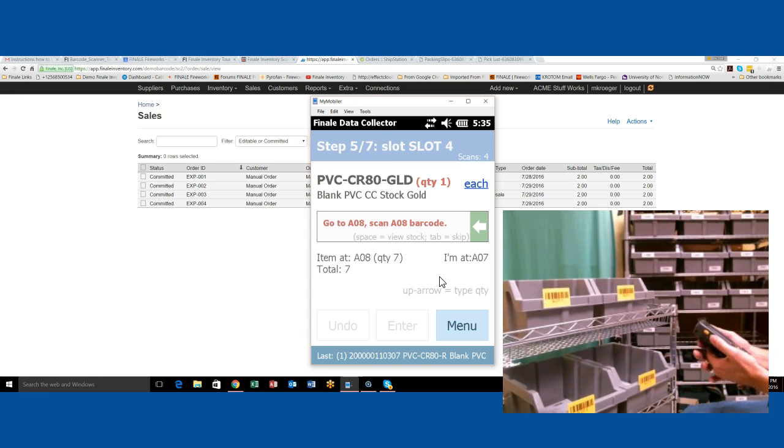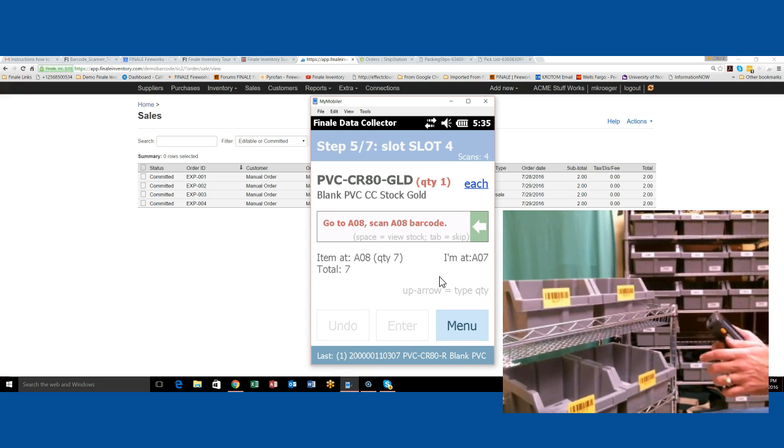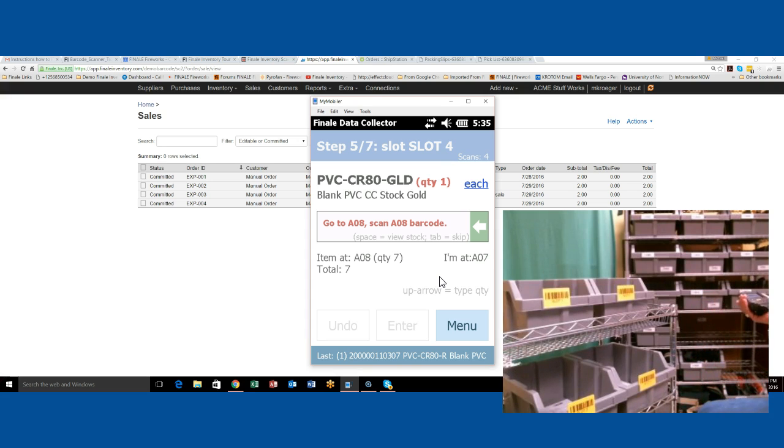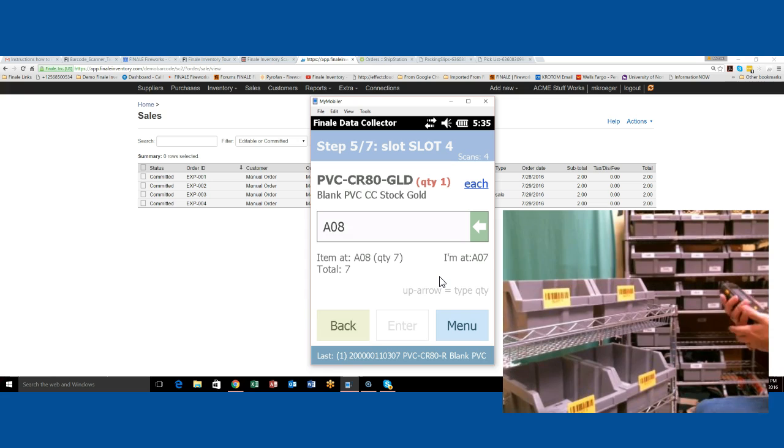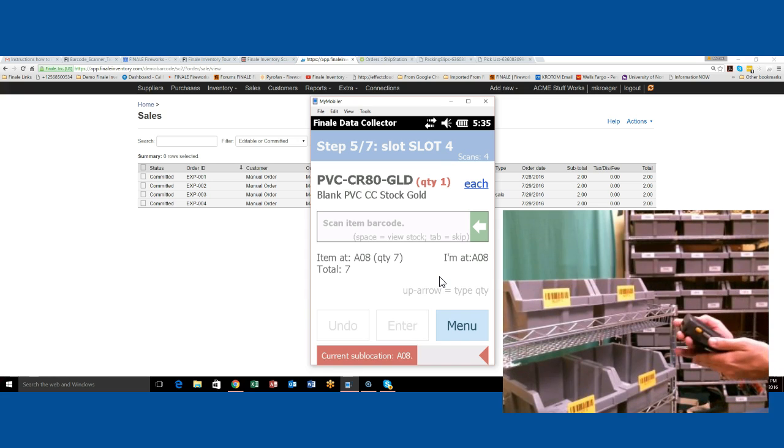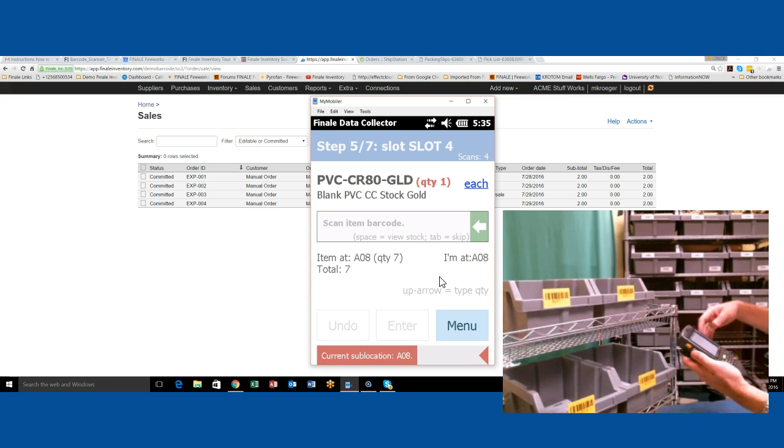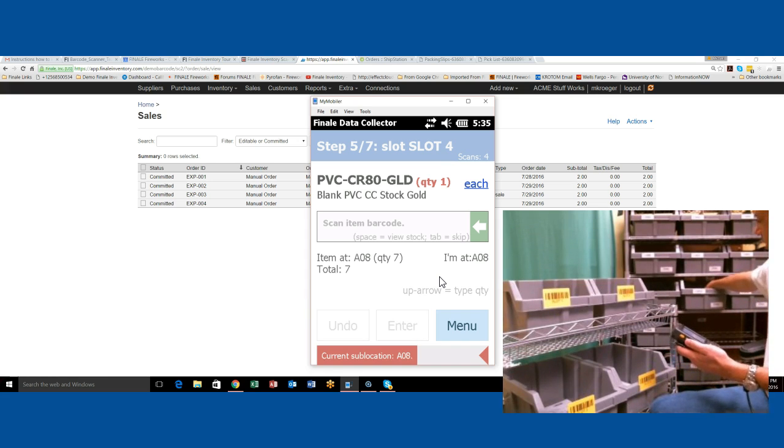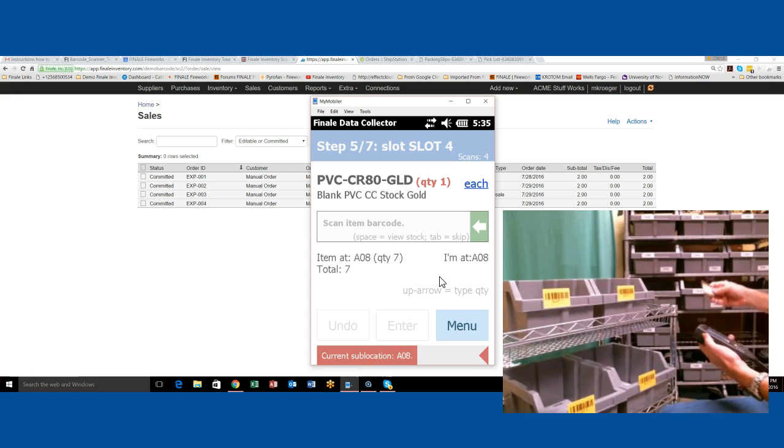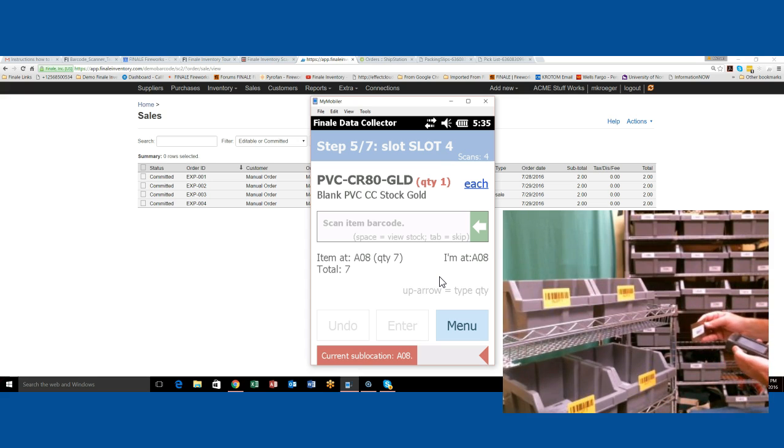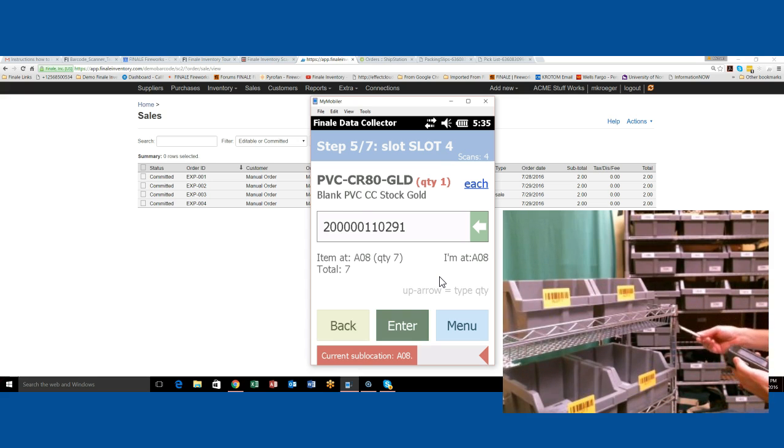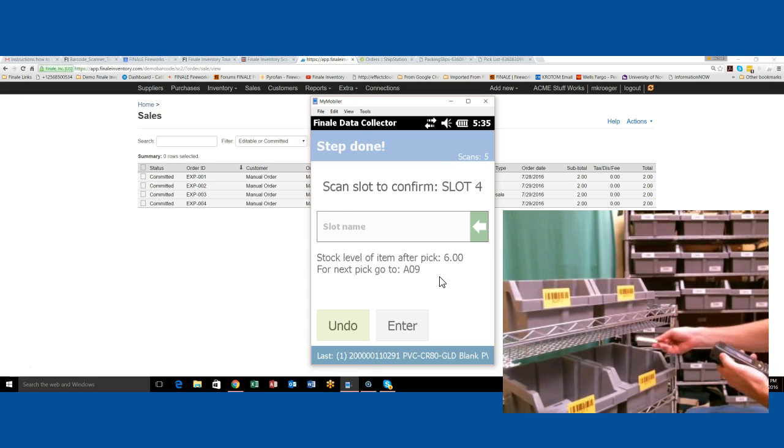Now it tells us to go to A08, the next location. Then it tells us we need one of the golds. I'm going to grab a gold out of here. That's going to slot number four.